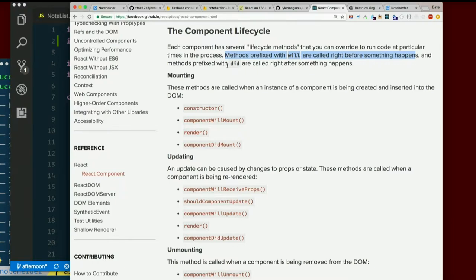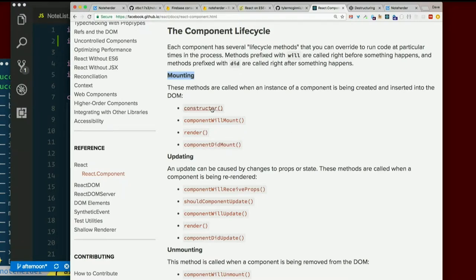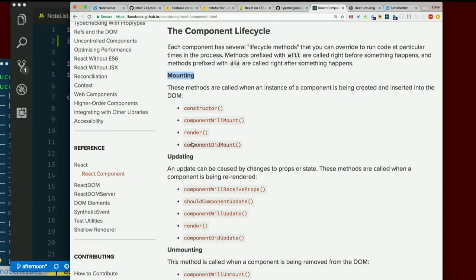For example, mounting. These methods are called when an instance of a component is being created and inserted into the DOM. So a component will mount runs right before it gets added to the DOM. A component did mount right afterwards. In other words, first the constructor runs, then component will mount, then render, which actually sticks it on the page, and then component did mount. And there are a few others too.